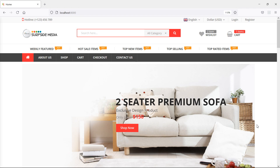Hi everyone, welcome back to the Laravel e-commerce tutorial. In this video we are going to learn about making the header functional on the login and register page. Let's see how we can make the header functional on the login and register page. You can see here this is the home page.